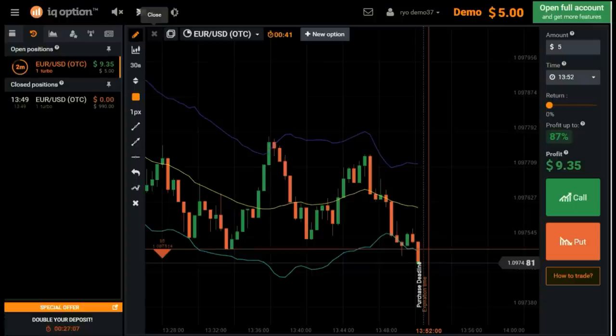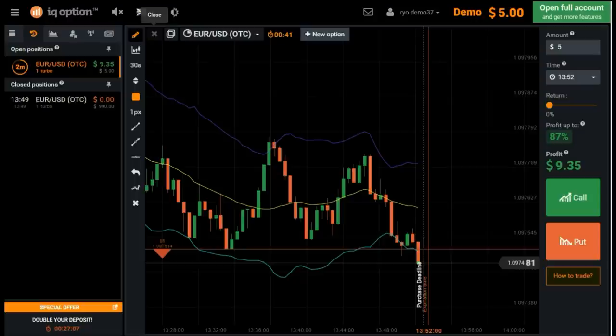I have configured the IQ Option platform using 30-second candlesticks and applying the Bollinger Band, which is very useful. I will comment while I'm trading. The first trade amount is $5 — that's 50% of the $10 deposit — just to gain quick leverage. If you are afraid of losing, there's no point in trading. So let's get started.